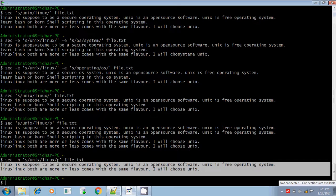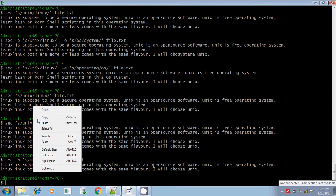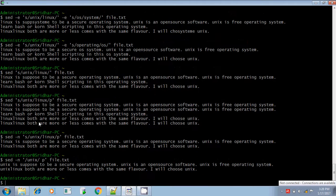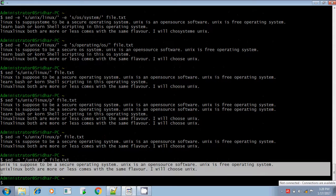Here, I am searching for the pattern. If it finds the pattern, then it will display the line that contains the pattern. I am searching for the pattern unix — if it finds unix, then it will print, and it won't print it twice because I am using the -n option. It displays the line that contains the pattern.